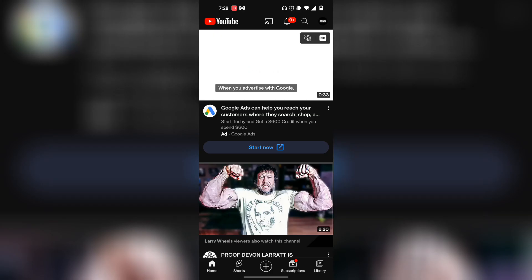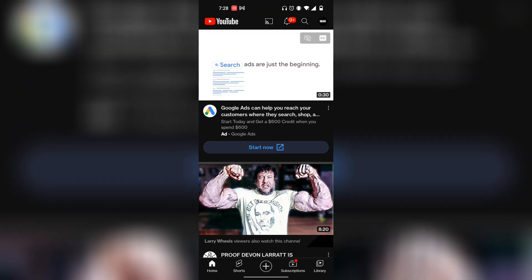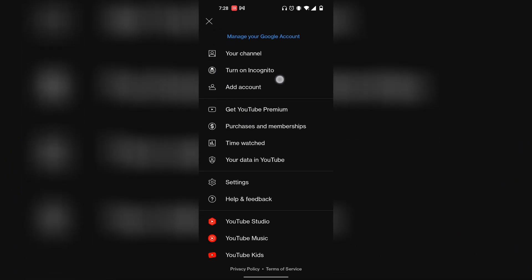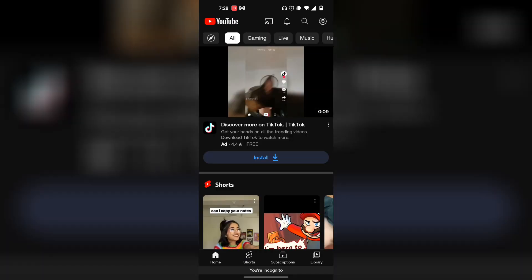First, on YouTube: once you're on your YouTube account, what you want to hit is your channel page on the top right corner. Then hit 'Turn on incognito' — it should be the second option if your YouTube app is updated to the latest version. Click on incognito.